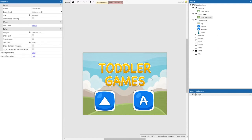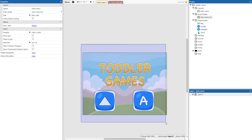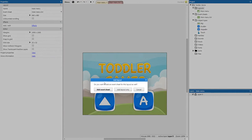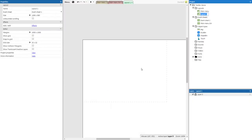Now we've got to add somewhere for these buttons to navigate us to. We're going to right-click on layouts, go to add layout with an event sheet. The layout is going to be called shapes and the event sheet is going to be called shapes EVT. Make sure you're naming your event sheets and your layouts because this can get quite confusing if you don't.